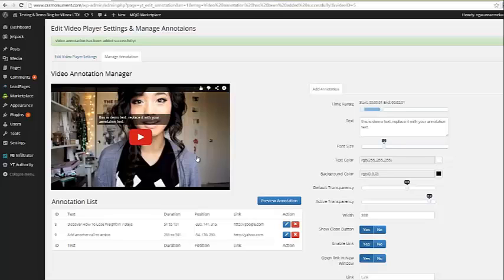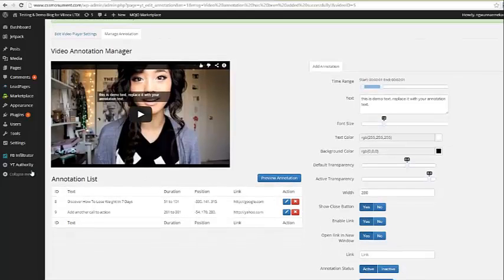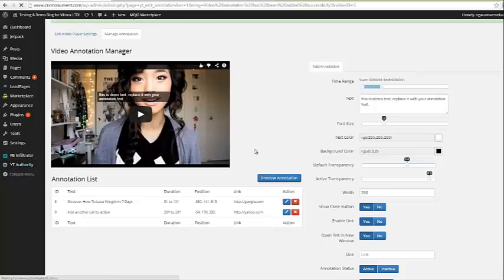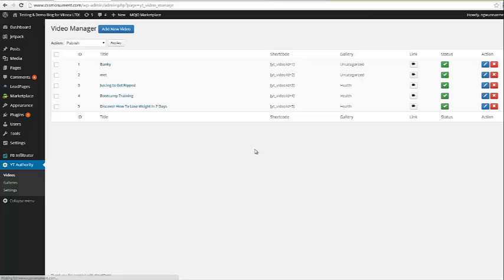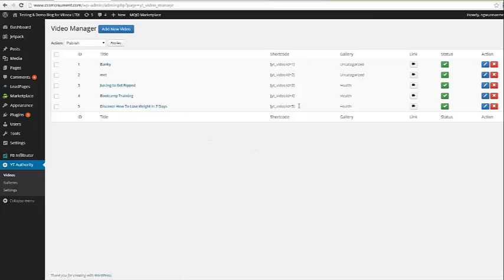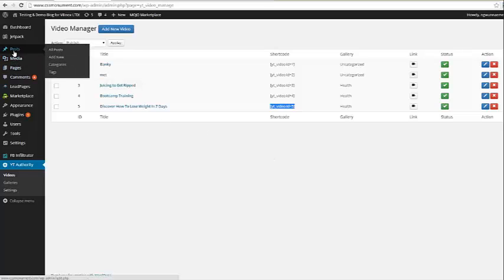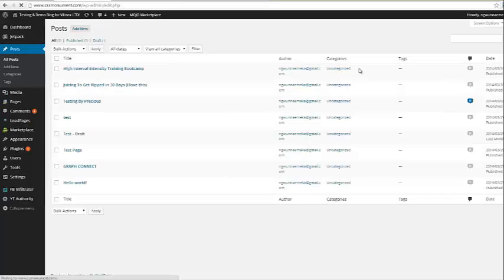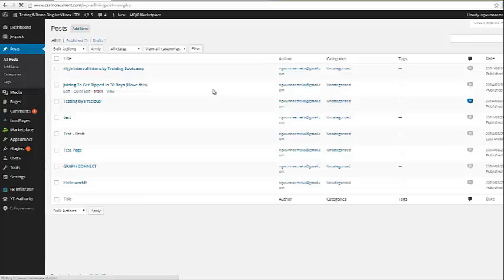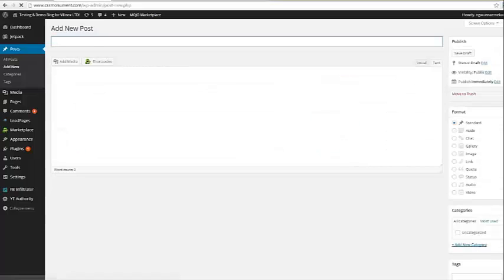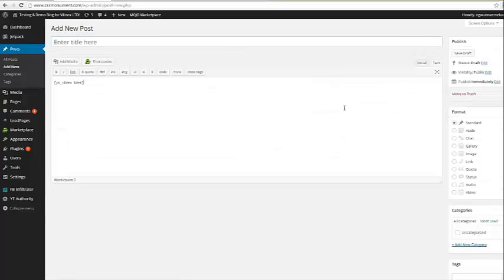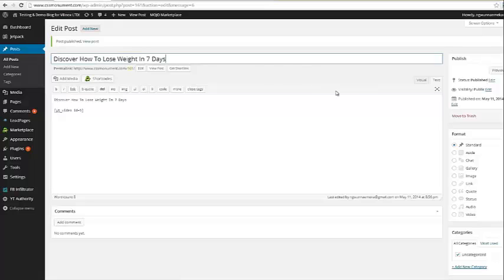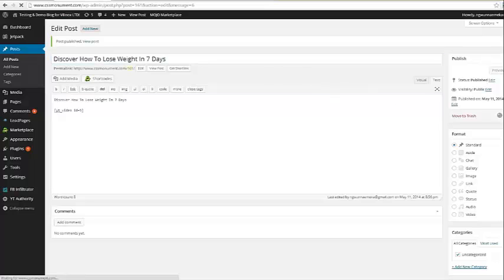Now, the last thing we need to do since we have these annotations set up is we need to place them on our post. So we're going to come back over here to videos. And here is the video we just created. And what I'm going to do is I'm going to grab this short code here and this works with posts or pages. I'm going to come over here to all posts and I'm going to go ahead and say add new. And I'm going to go ahead and post this here. And let's just go ahead and grab that call to action that we had. And then we'll go ahead and put that up there for the title and we will say update.